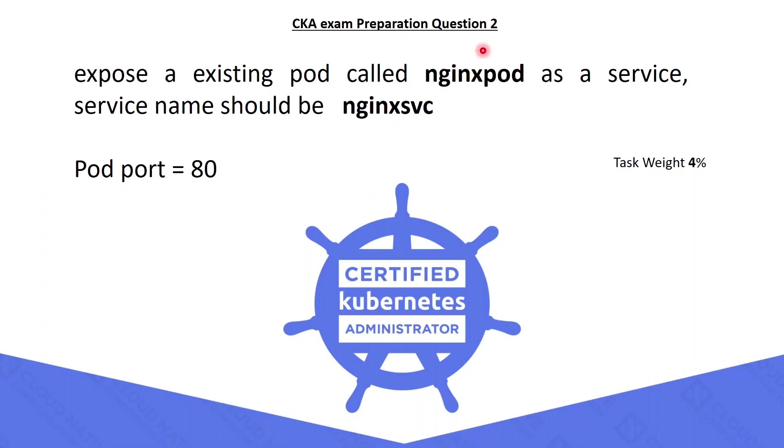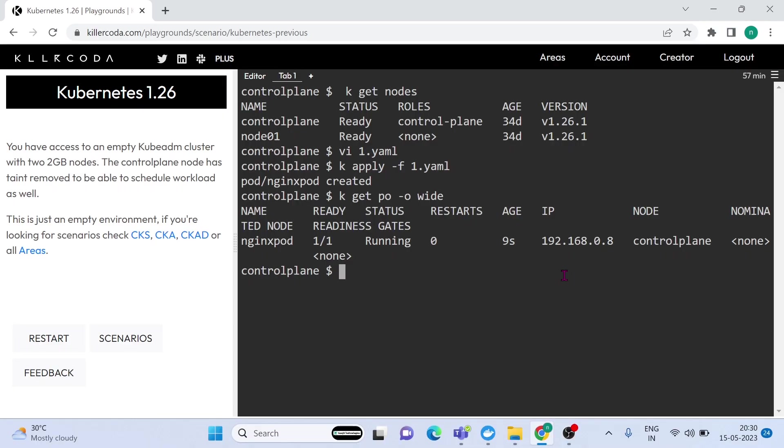The second question is to expose an existing pod called nginx pod as a service, and the service name should be nginx service, and the pod port is 80. The task weightage is 4%. Let's crack the second question.